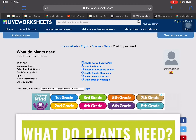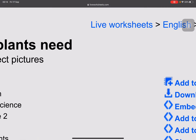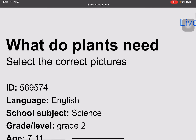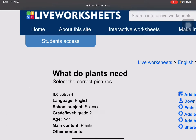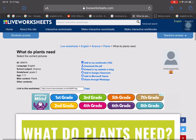This is the topic: what do plants need? Students, do you remember? Plants need sunlight, water, air, soil — and nutrients, yes, nutrients. So these are the things that plants need in order to survive.